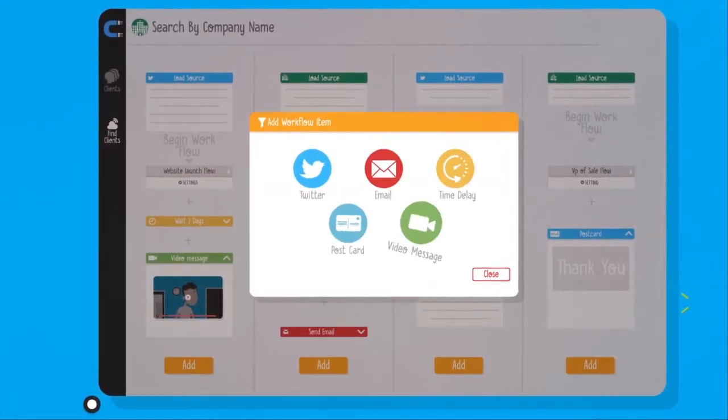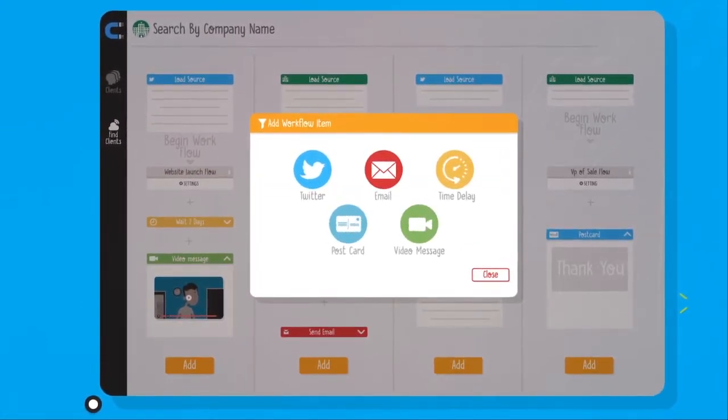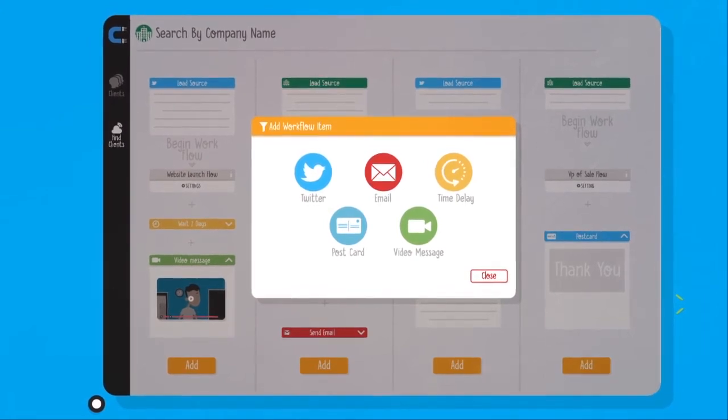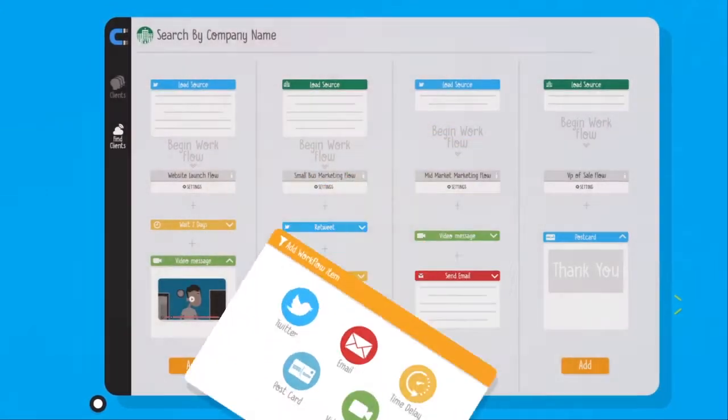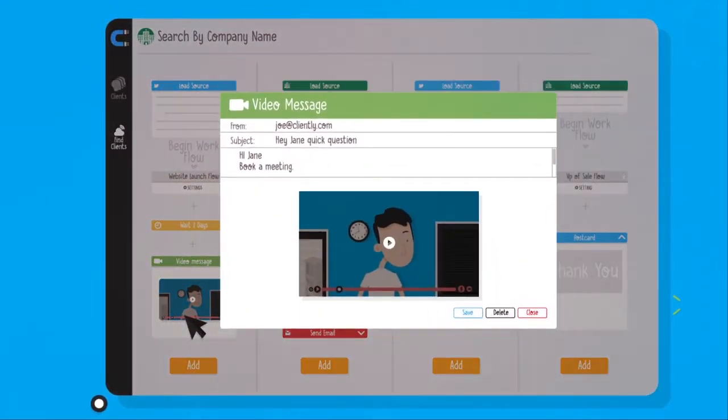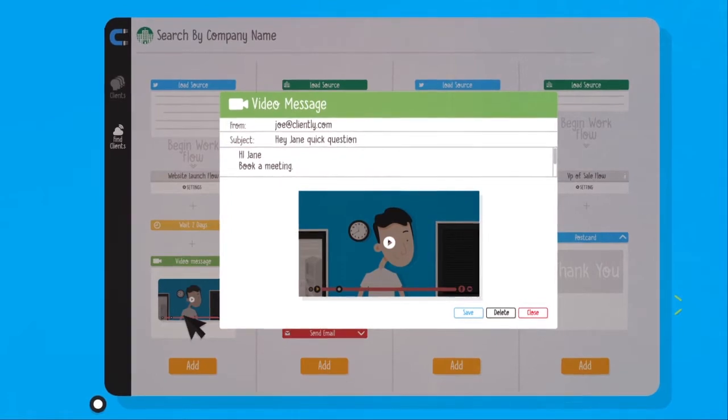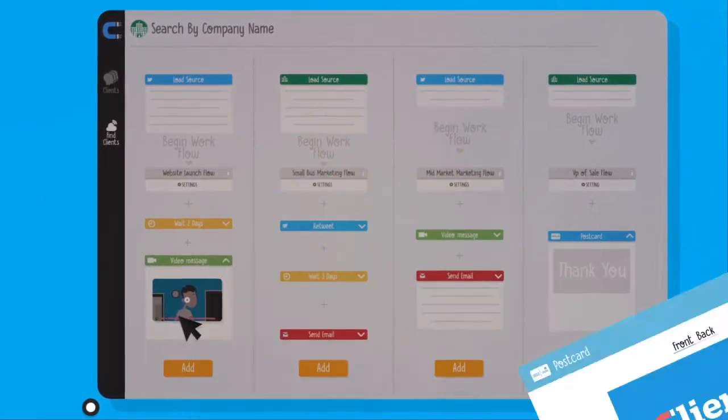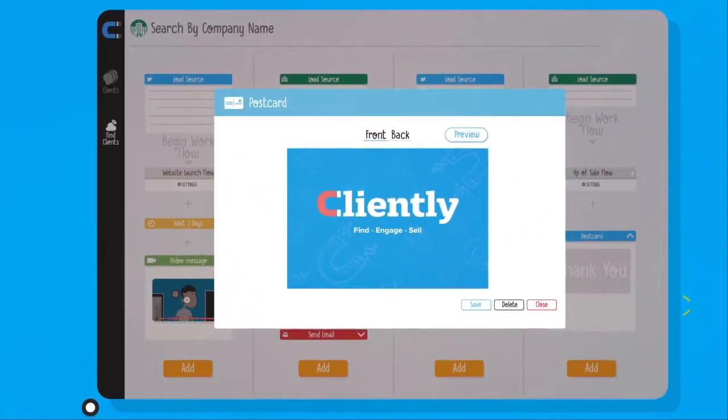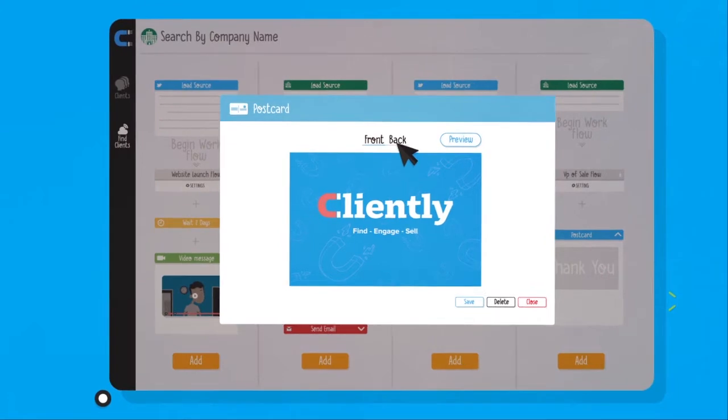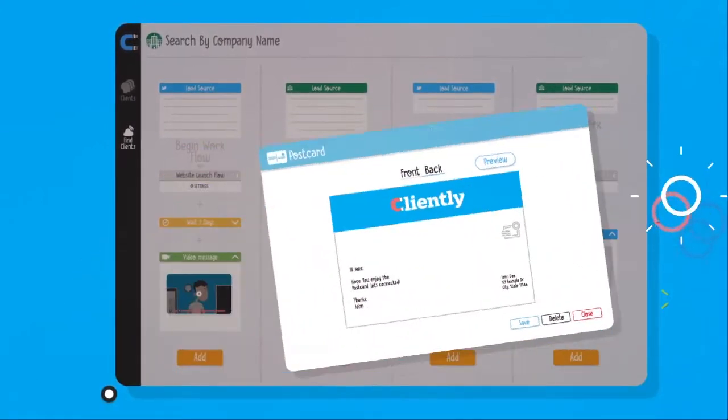Create flows for each individual lead source to target with the right messaging at the right time with the click of a single button. Engage by sending emails and personalized video messages. You can even mail out physical postcards, all automatically.